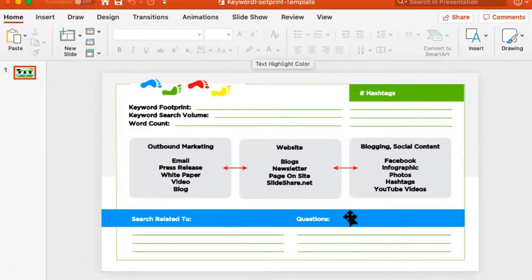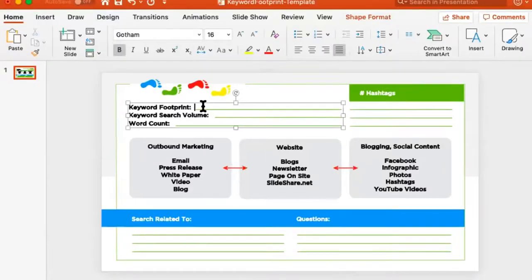Now let me show you my keyword footprint. When looking at all the different angles of a keyword, it's important to have a graph so you can map it out. I'm going to pop in '3D printers' as the phrase, then grab those 'searches related to' — the ones at the bottom and in the dropdown.